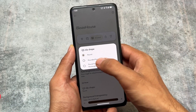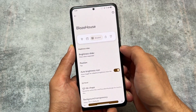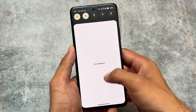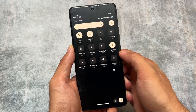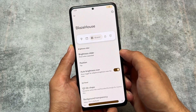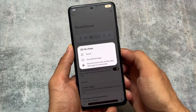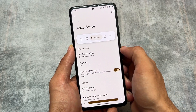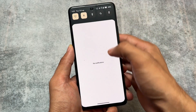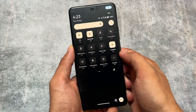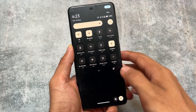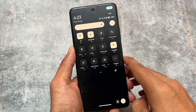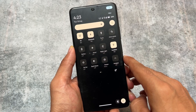Secondly, we also have quick settings tiles shape customization. You have the option to choose tiles as proper round or rectangle, or choose round for active tiles and rectangle for non-active tiles. You have the option to customize this — it's totally up to you.